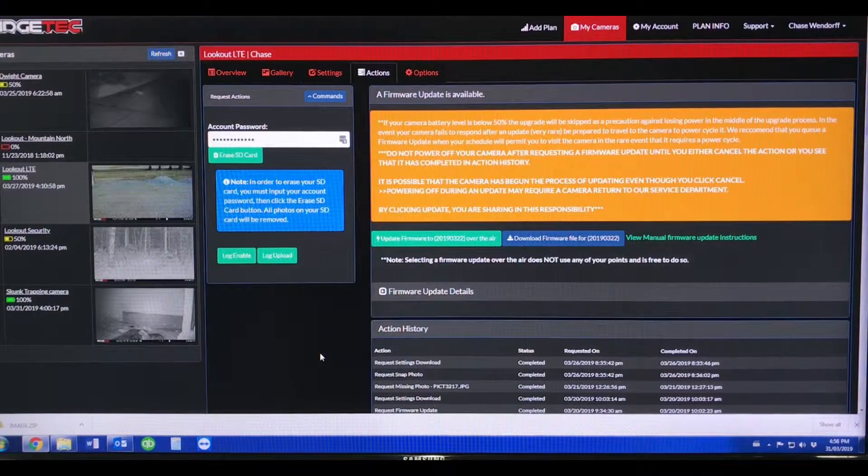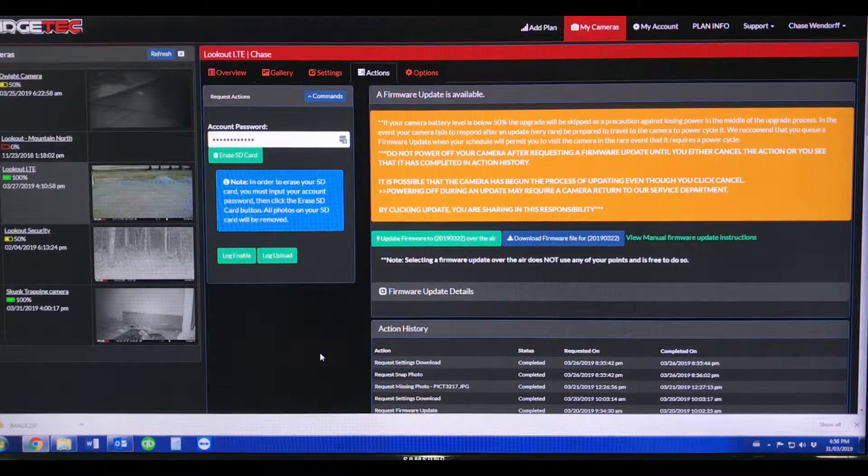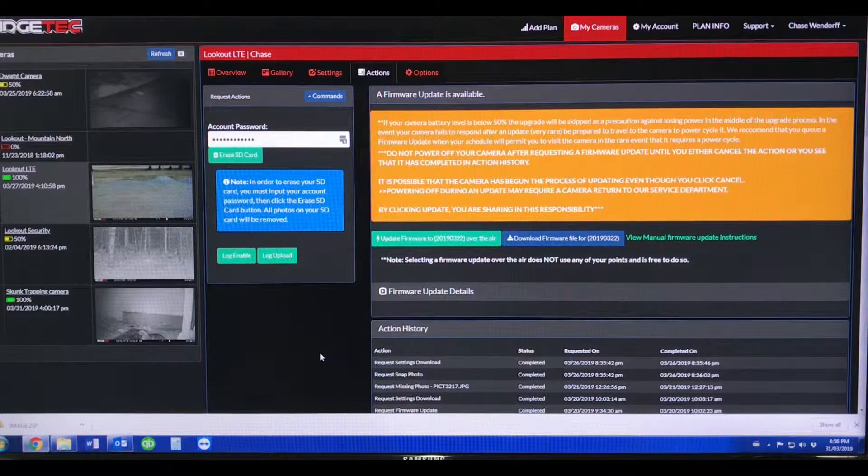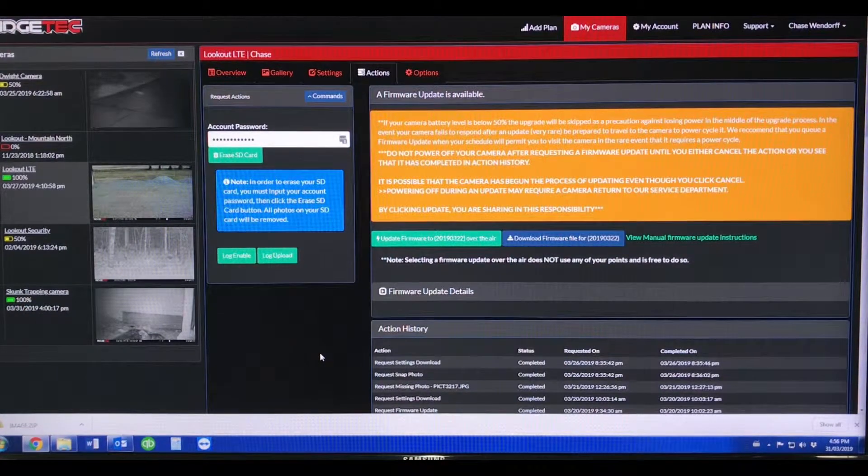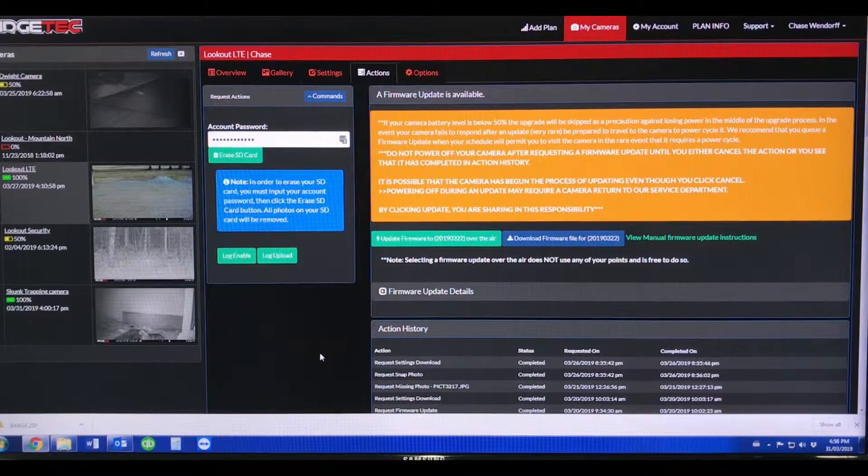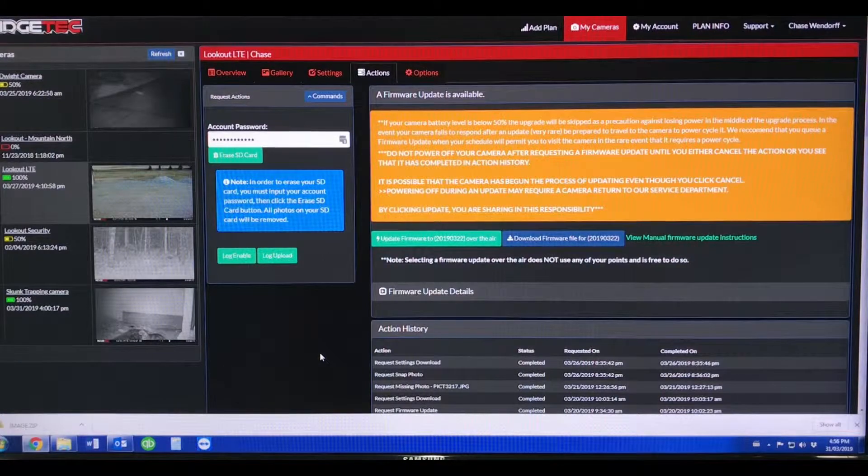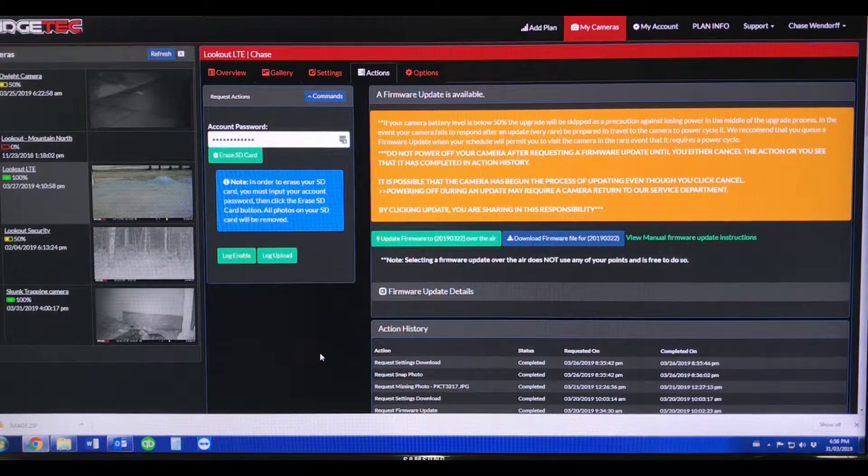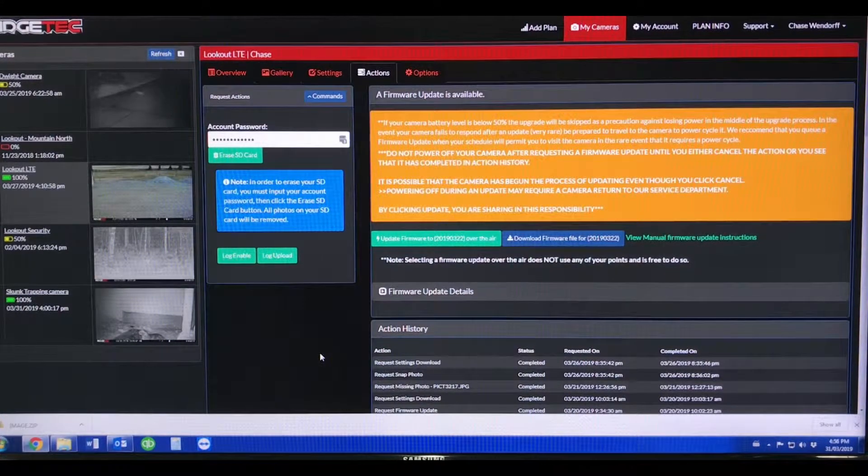This video provides details on updating the firmware in your Ridgetec Lookout LTE cellular camera. One of the cool new features with this Lookout camera is the ability to update your firmware